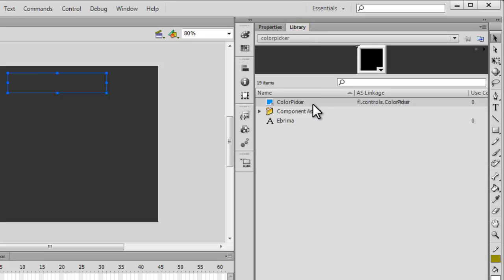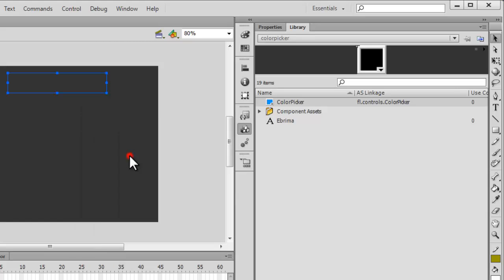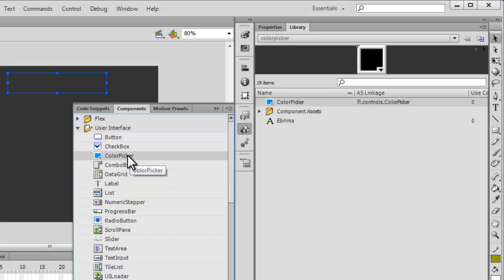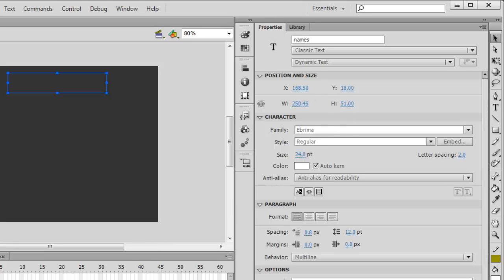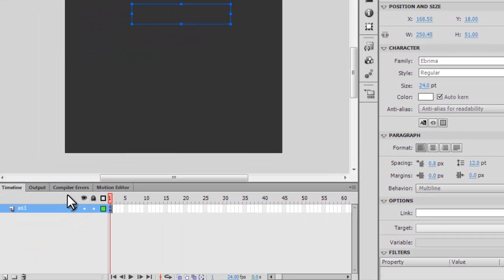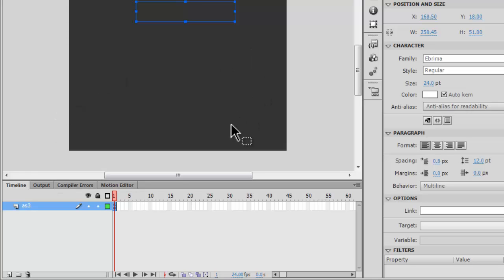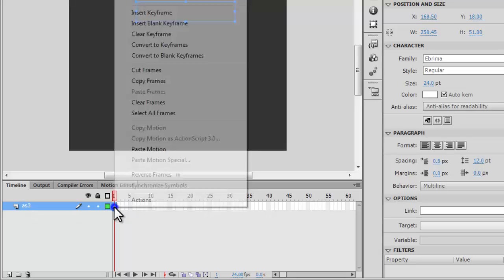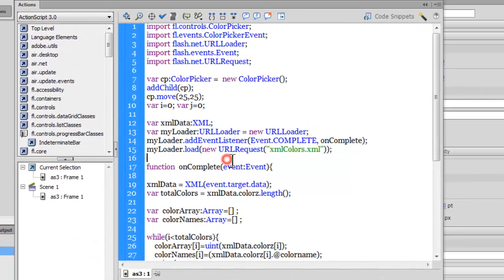If we have a look inside the library, we have the color picker event. Before we can start coding, it's important that I pull up the color picker component from the components panel and drop it inside the library. This is the embedded font that appears once you embed the font. Apart from that, you can see there's nothing at all on the stage.